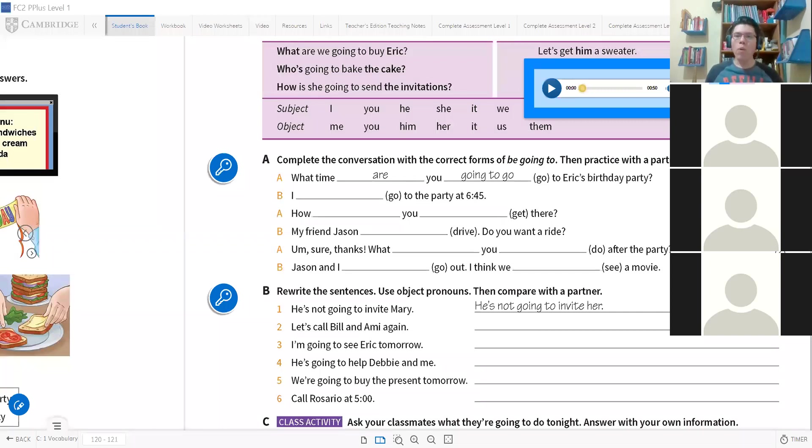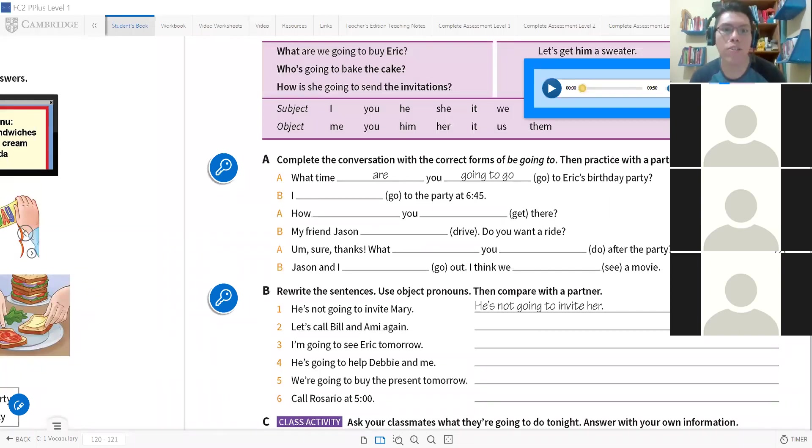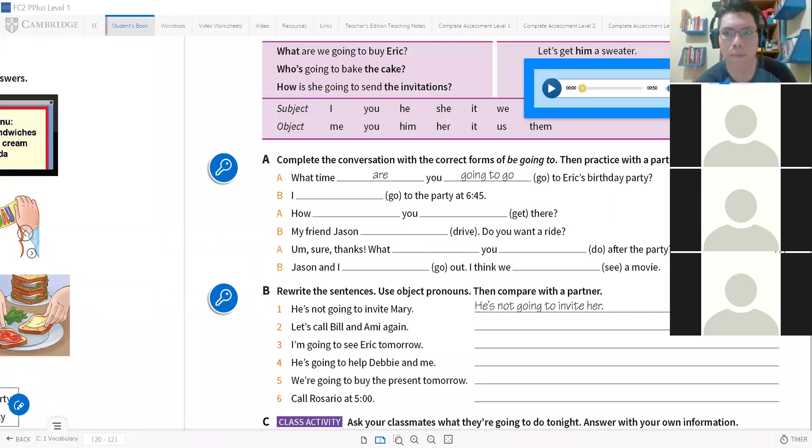How are you going to get there? Yes, very good, it's correct. How are you going to get there? Muy bien.